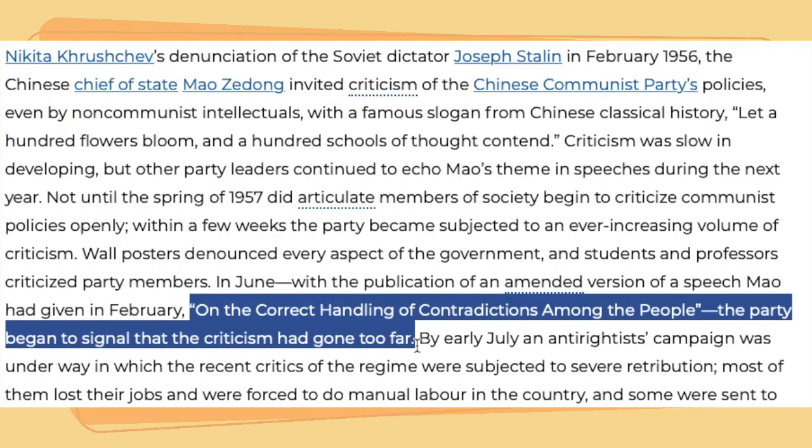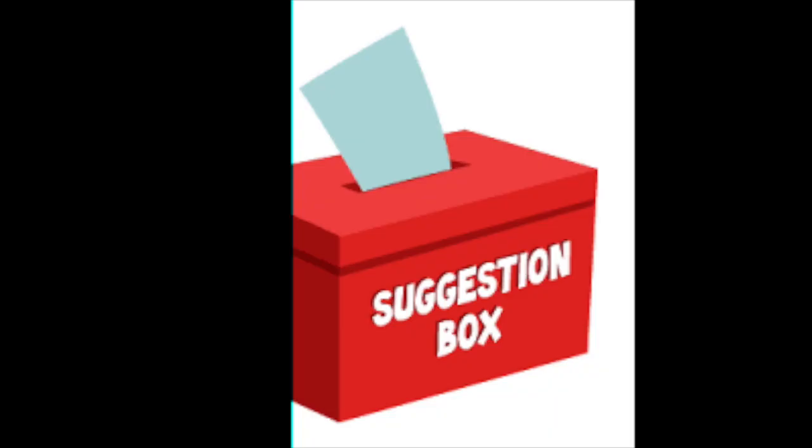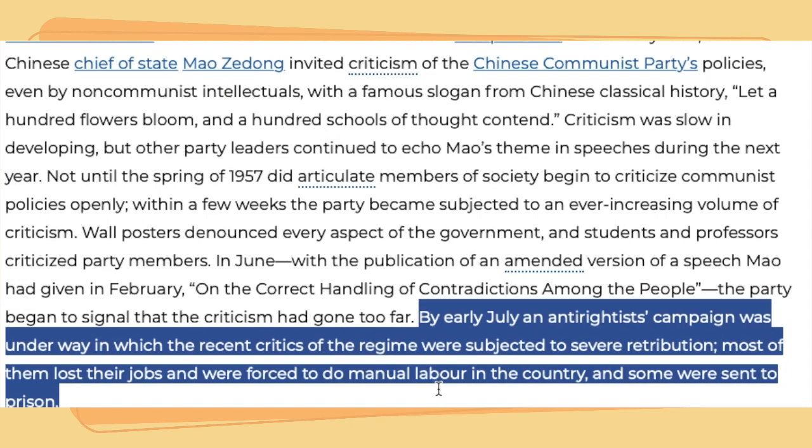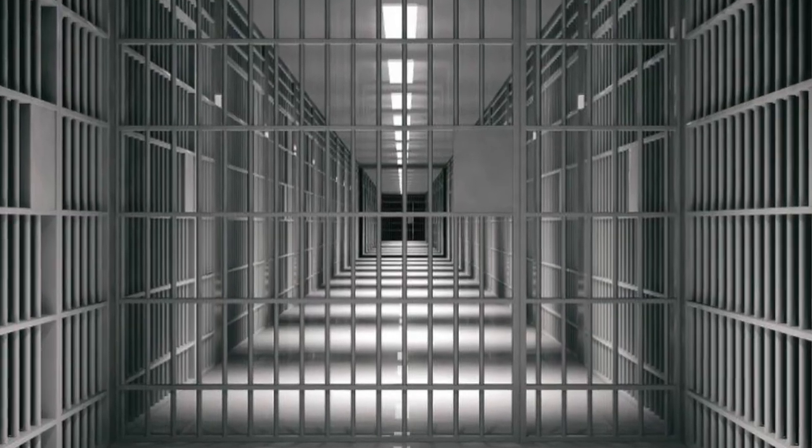Then, the party began to signal that criticism has gone too far. But in reality, it didn't really. Many people were just making suggestions. But by early July, the people who did make suggestions lost their jobs and were forced to do manual labor in the country, or were sent to prison, just for doing what the government told them to do.